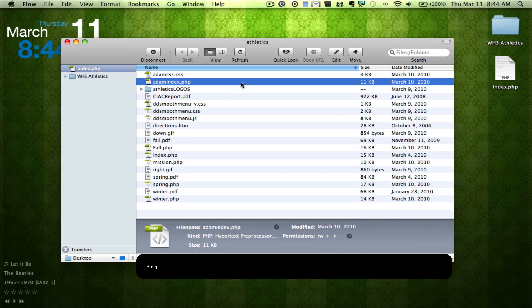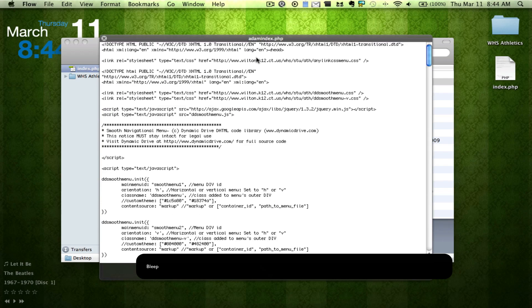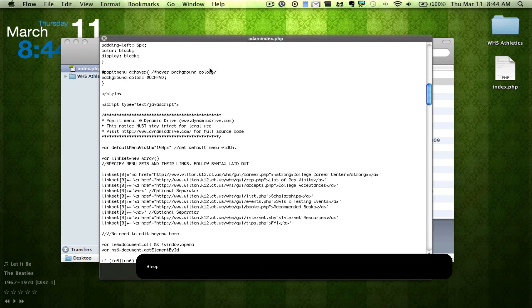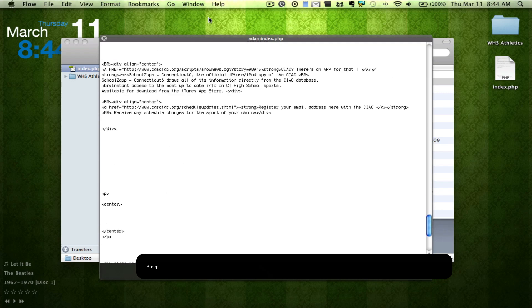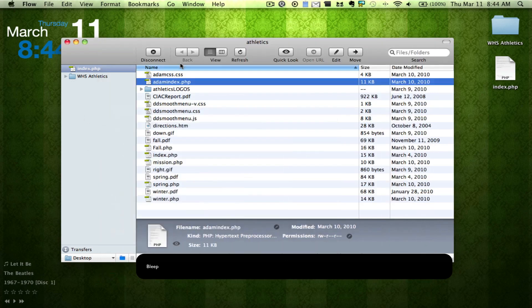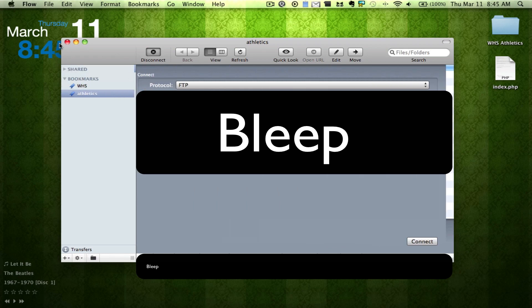Besides that, it is a very fast little application. You can also quick look at your code. And then you can simply disconnect.